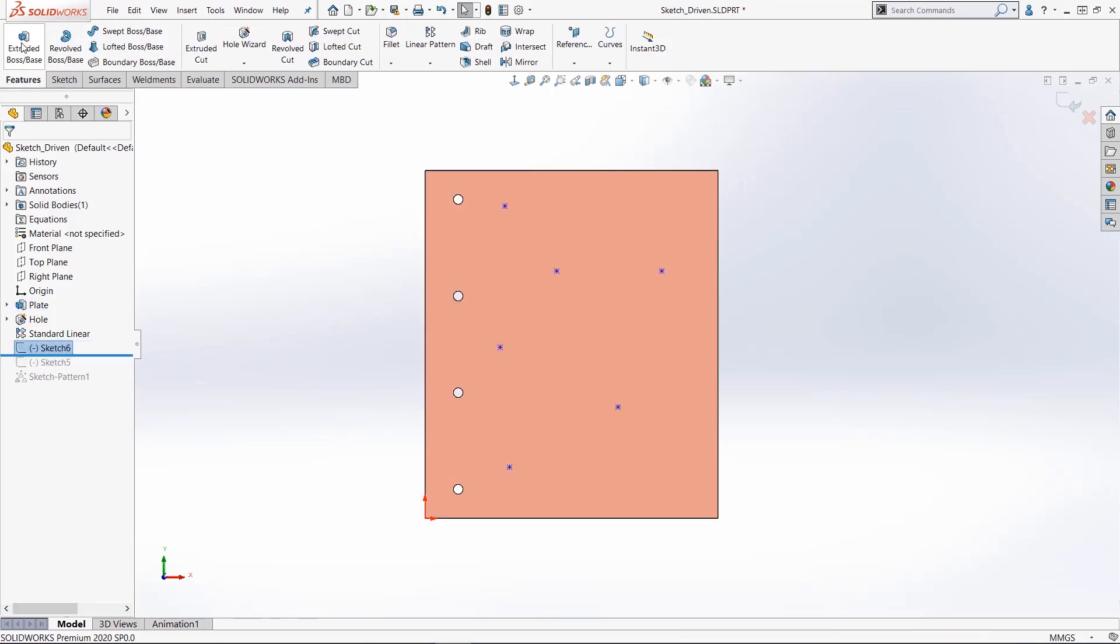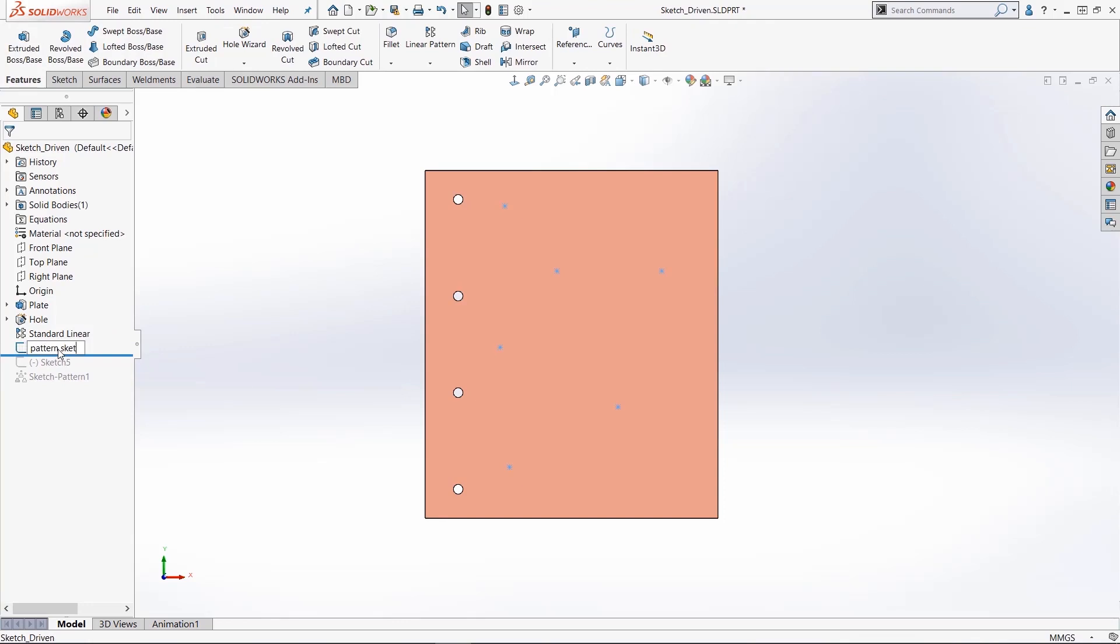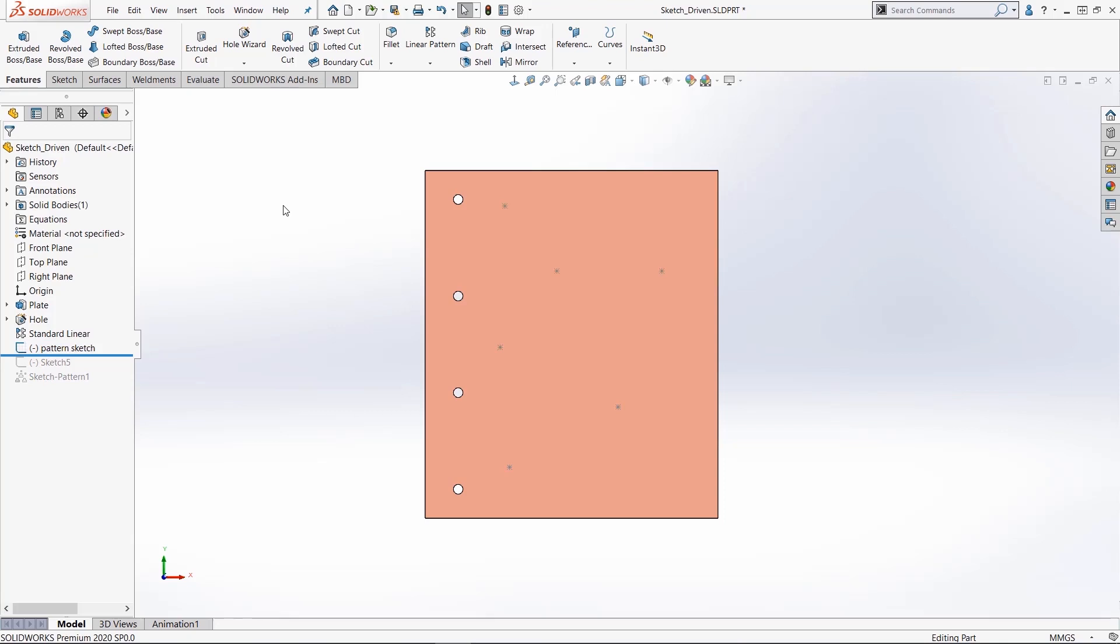Now this sketch only exists for the sketch-driven pattern and I'll even give it a name. So this is my pattern sketch. The only purpose here of this sketch is to position the feature that I'm going to use for my pattern.